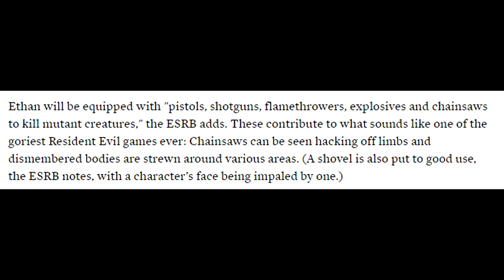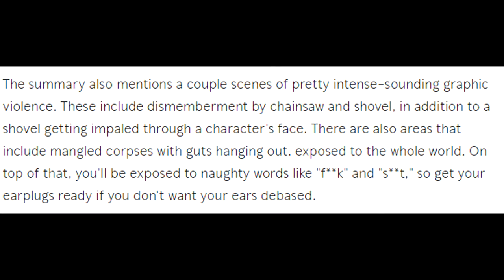It continues to say that these contribute to what sounds like one of the goriest Resident Evil games ever. Chainsaws can be seen hacking off limbs, and dismembered bodies are strewn around various areas. A shovel is also put to good use, the ESRB notes, with a character's face being impaled by one.